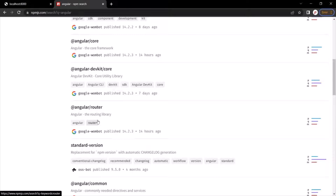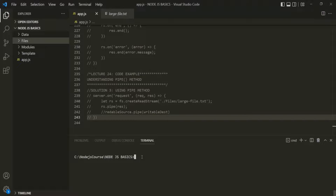So we learned that NPM is both a package repository and also a command-line interface. Now let's talk about the NPM command-line interface — let's go to VS Code. The NPM CLI is a software that we use to manage and install third-party open-source packages that we choose to include and use in our project. To use the NPM CLI, you can open a command prompt or use VS Code's built-in terminal.